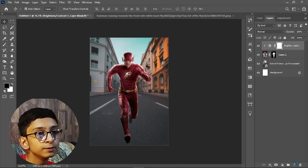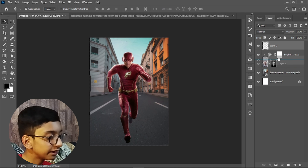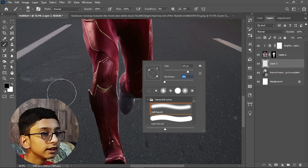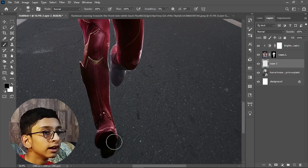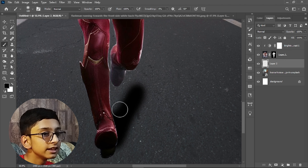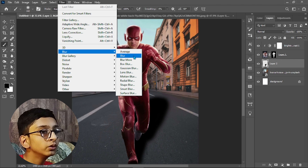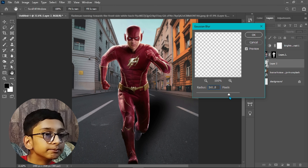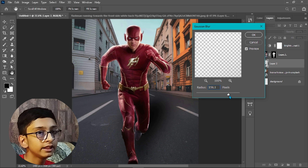Now we will start adding shadow. First create a new layer and place it beneath the Flash layer. Select the Brush Tool, set hardness to zero, and paint a shadow on the road. Then go to Filter > Blur > Gaussian Blur and set the value — I'll use 176 — and hit OK.